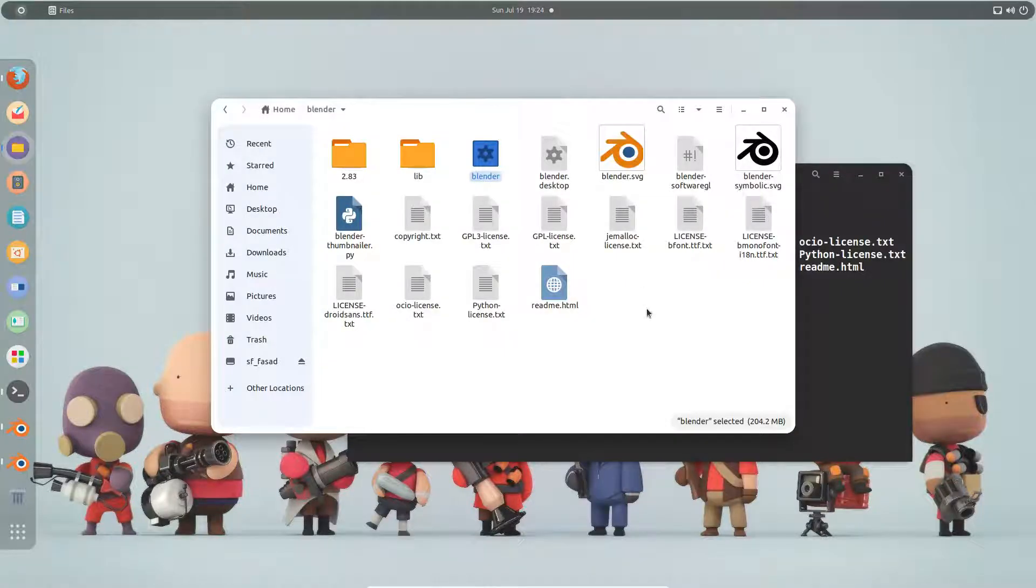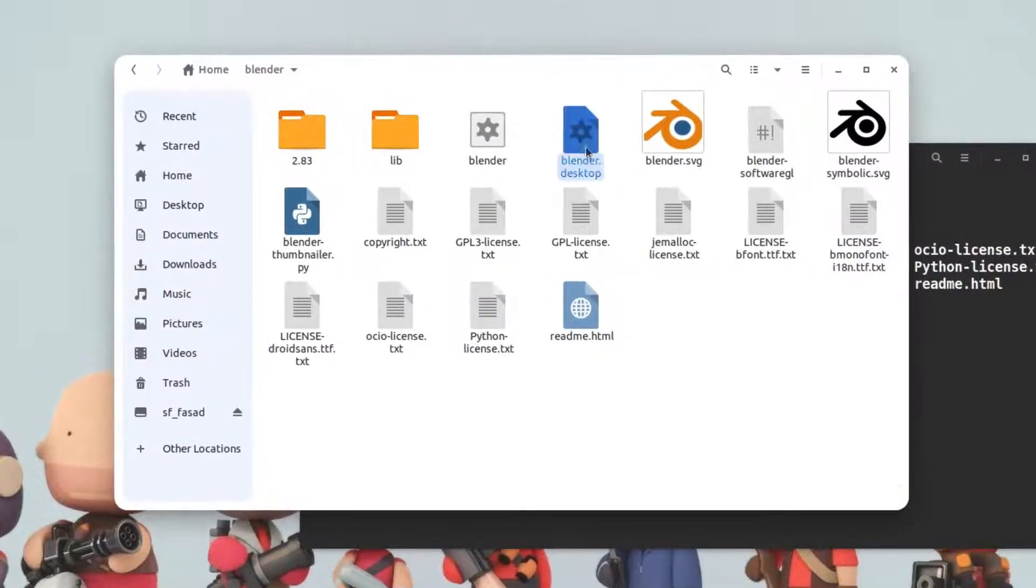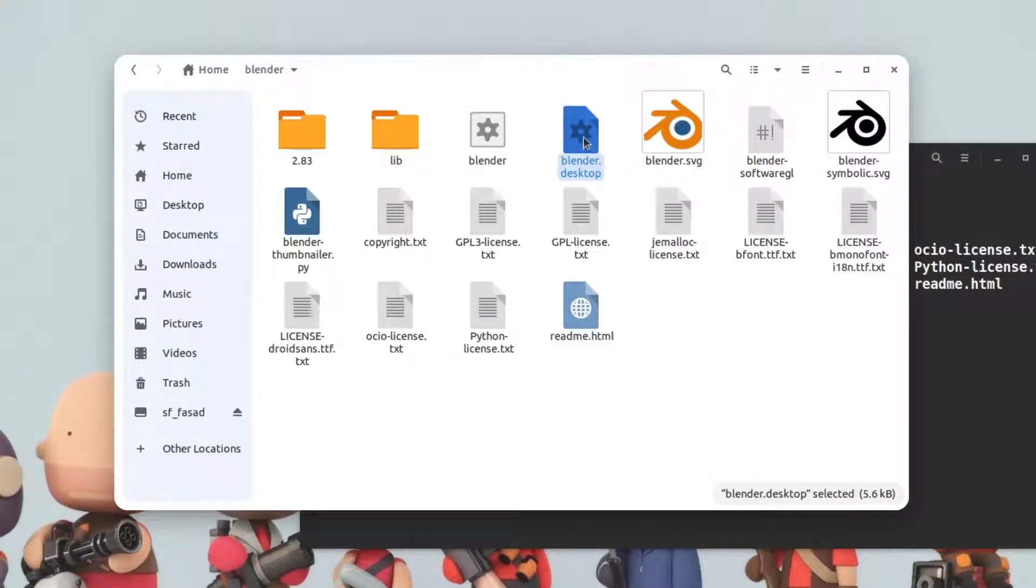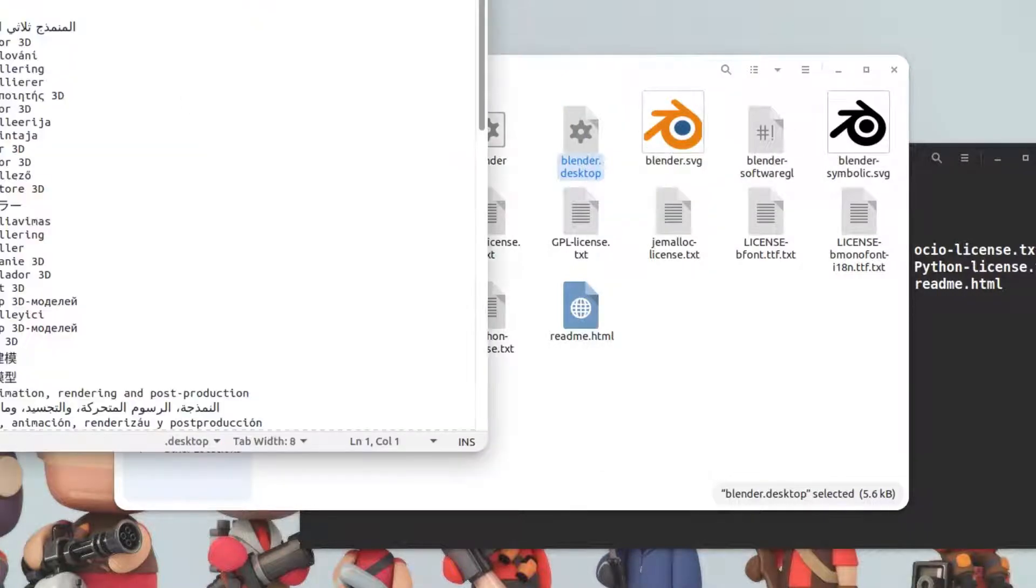Apart from this, you can also integrate it to the system. For that, you have to copy this blender.desktop file into the applications folder. If I open up this file, you can see...